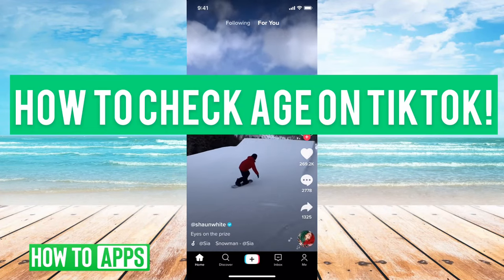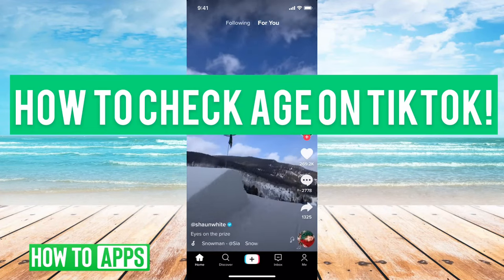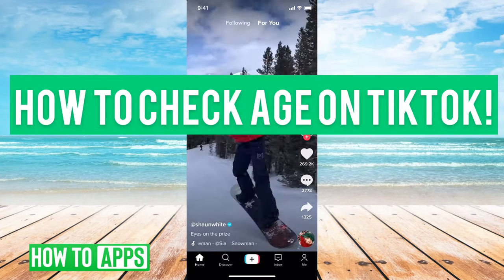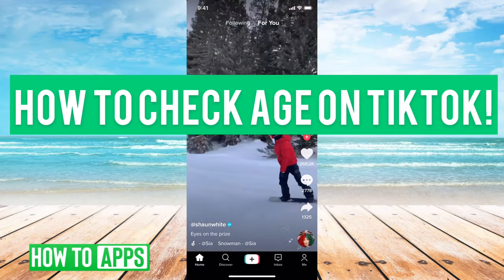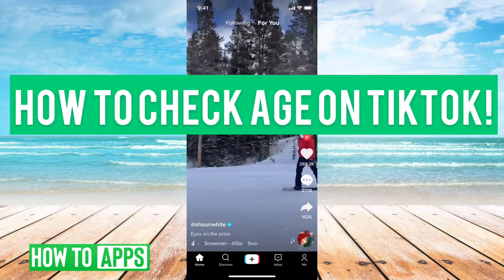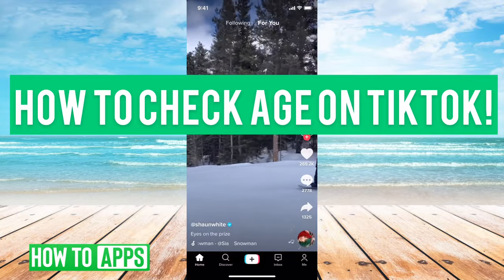Hey guys, Trevor here, and in this video, I'm going to show you how to check your age on TikTok. It's pretty quick and easy, so let's jump right in.